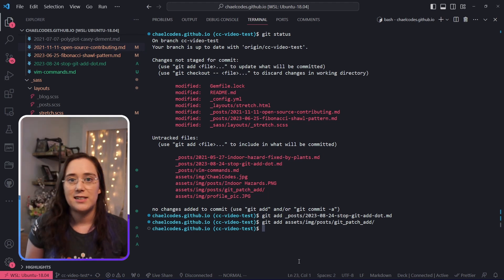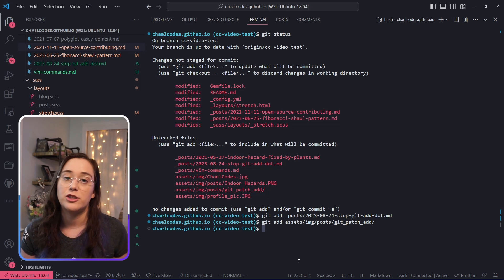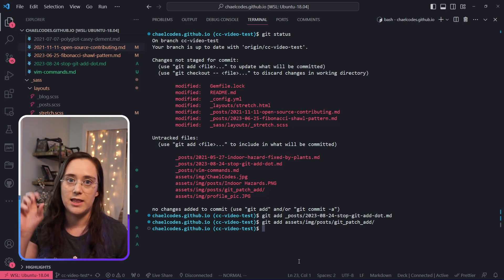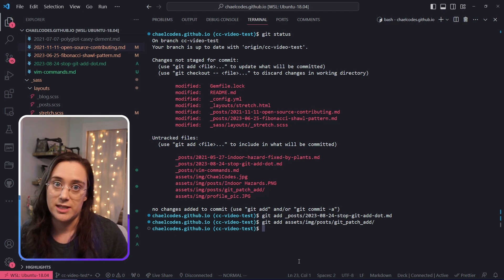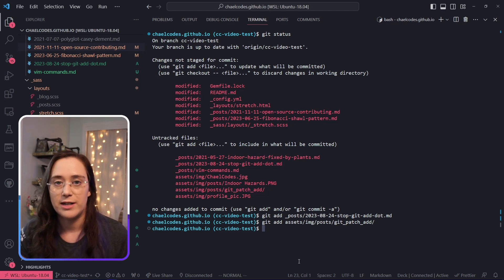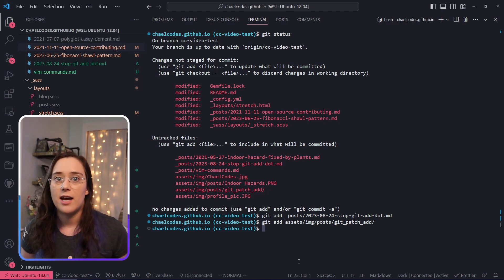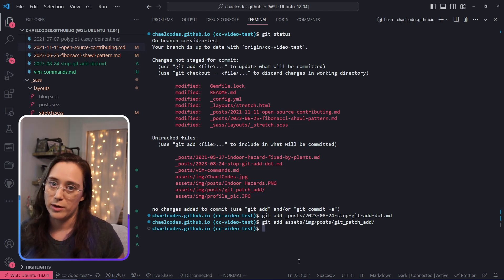Git add dot isn't some sort of special git command. You're just saying I want to add everything in the current directory to git, and it's only adding the changes that you have in that current directory. This means if you call git add dot from a subdirectory, you may not get the results you were hoping for.